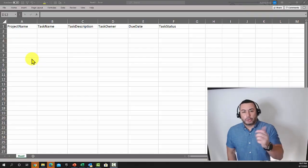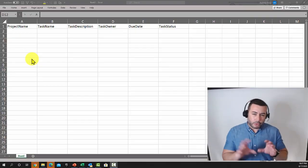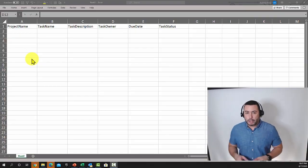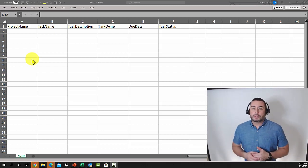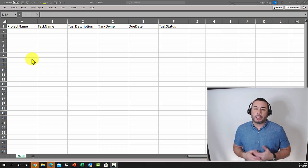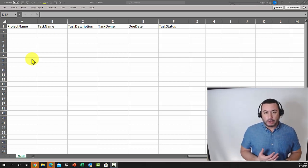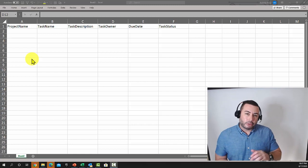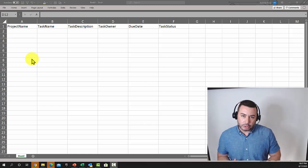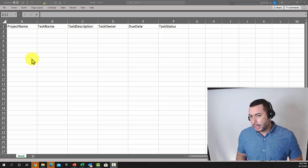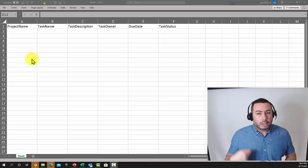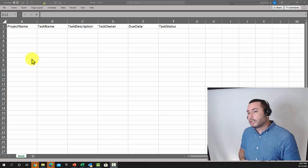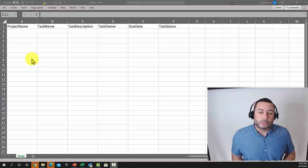So here we are with our Excel file. I've created an Excel file and added a few columns with the type of fields I want to capture in the app. We have a field to capture a project name, another for the description, the task owner, the due dates, and the status.